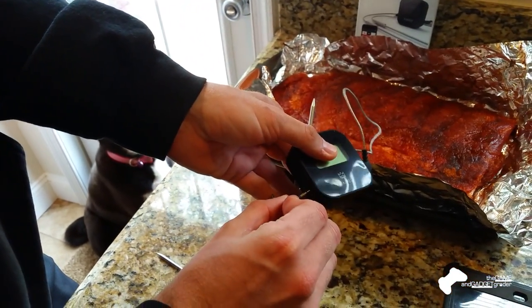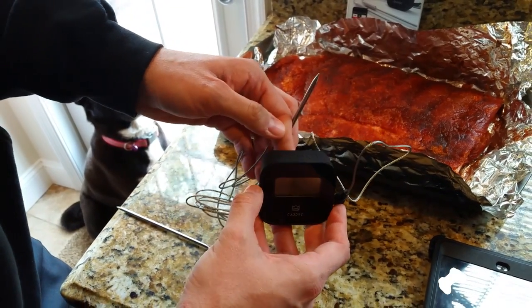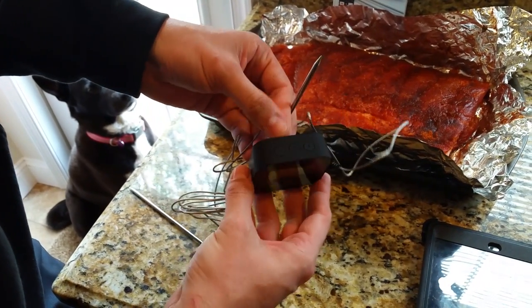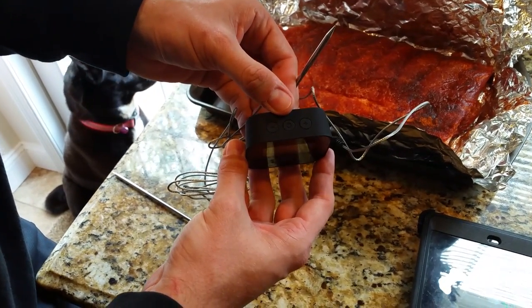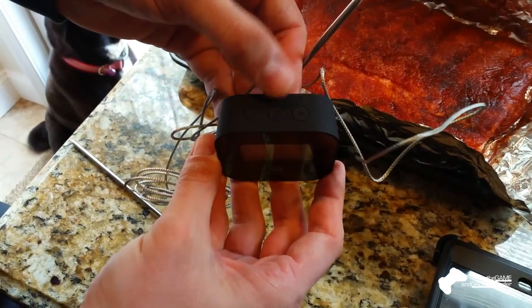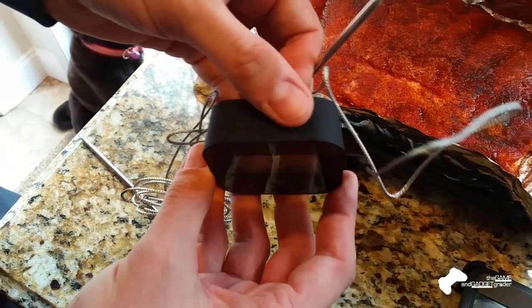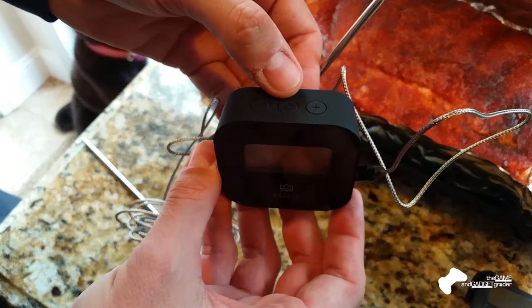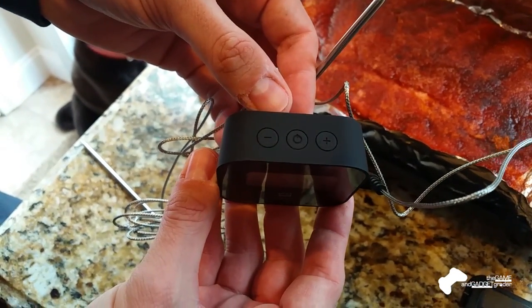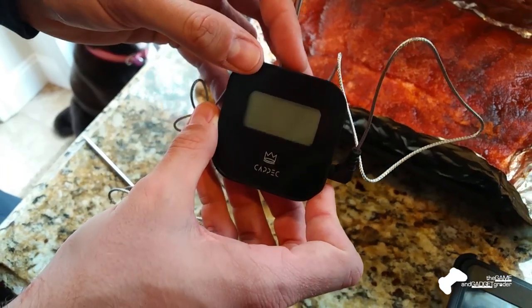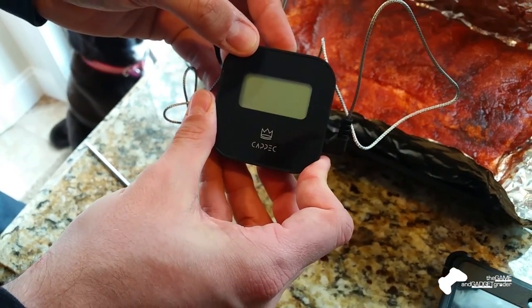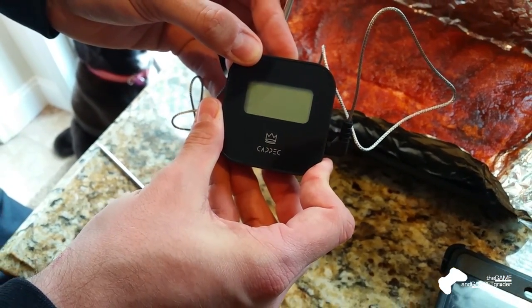We'll plug the other one in as well, and then we will turn it on. So you've got three dials, or three buttons here, power, and then plus-minus. Those are for changing your settings that you want to change on the device itself. We're going to turn it on.